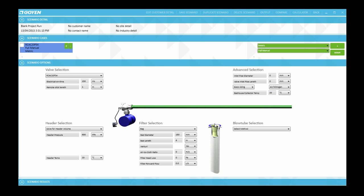The next parameter that will need to be determined is the air to cloth ratio. Now this is the ratio of the filter area to the filter flow rate. And for this example for a coal-fired boiler a typical value will include 0.025 metres per second. And then we also have the units of feet per second, feet per minute or metres per minute.